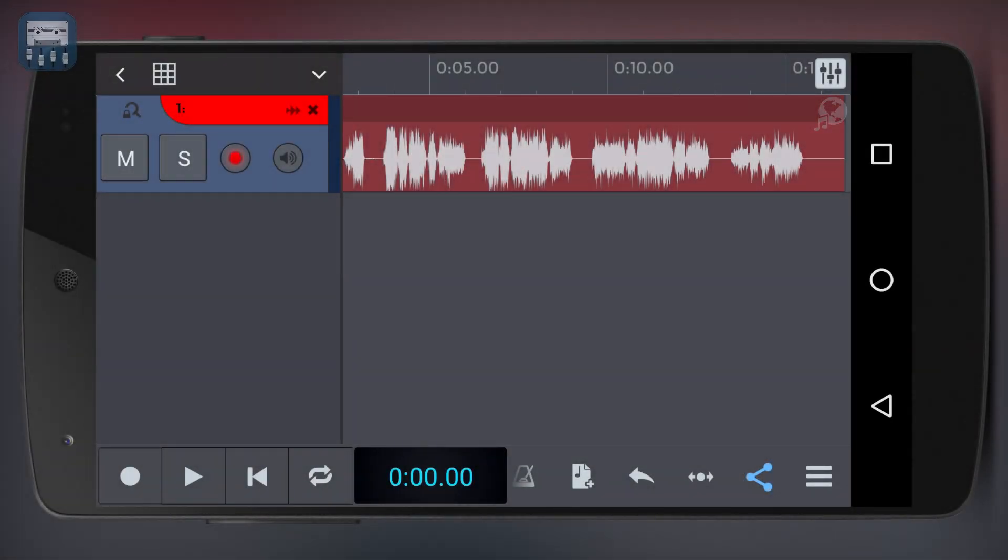If we're satisfied with our performance but we want to enhance or get creative with the sound, we can add an effect. Let's say we want to add a reverb to our voice.